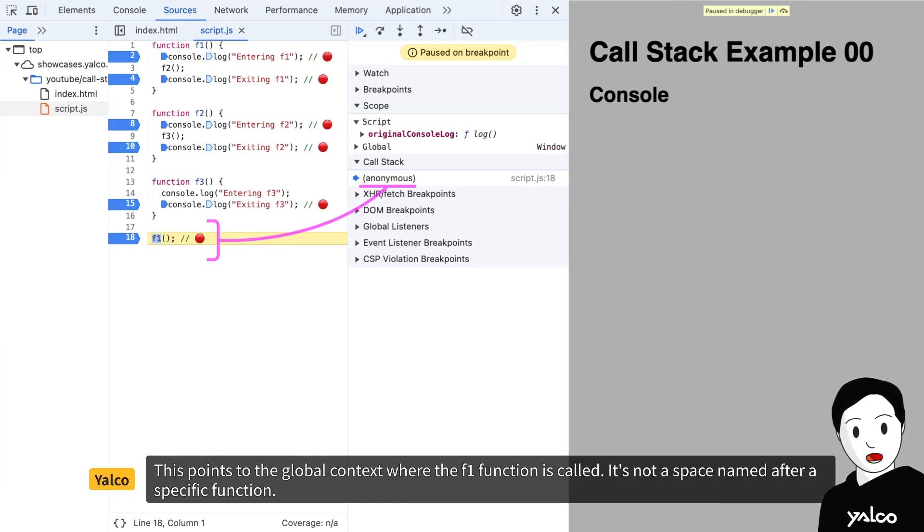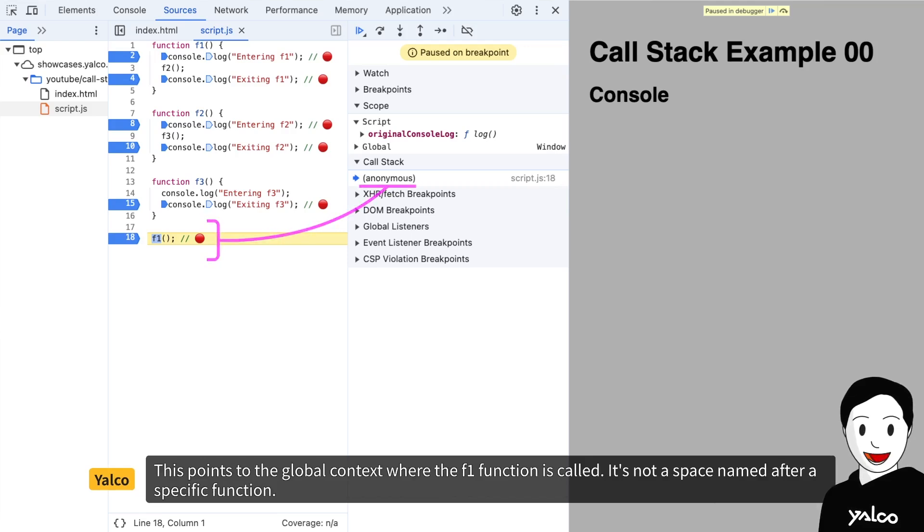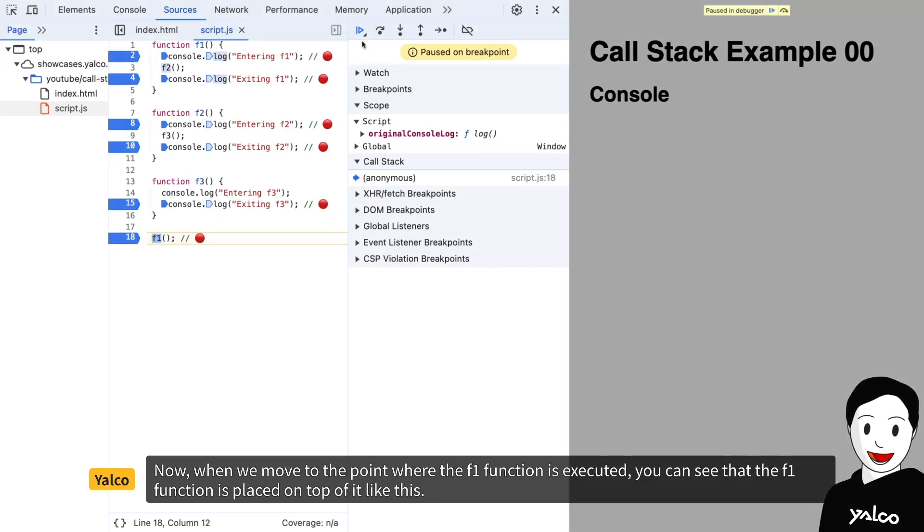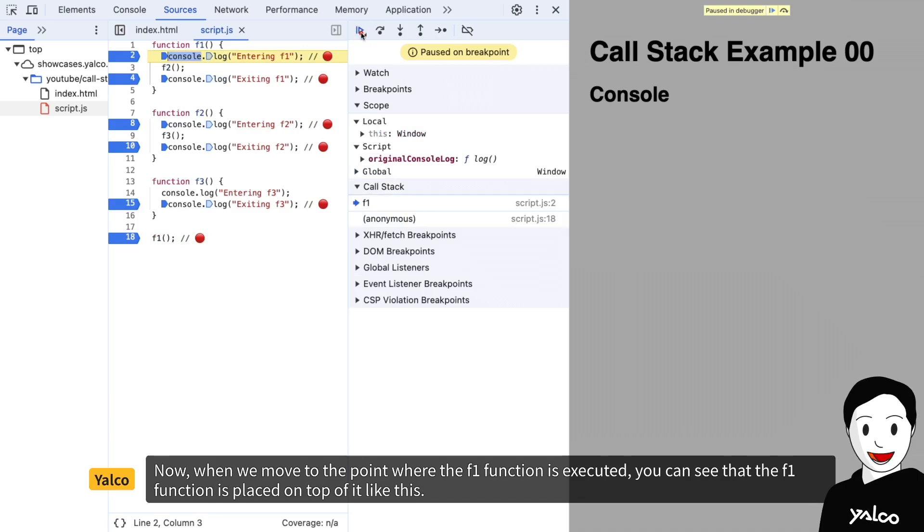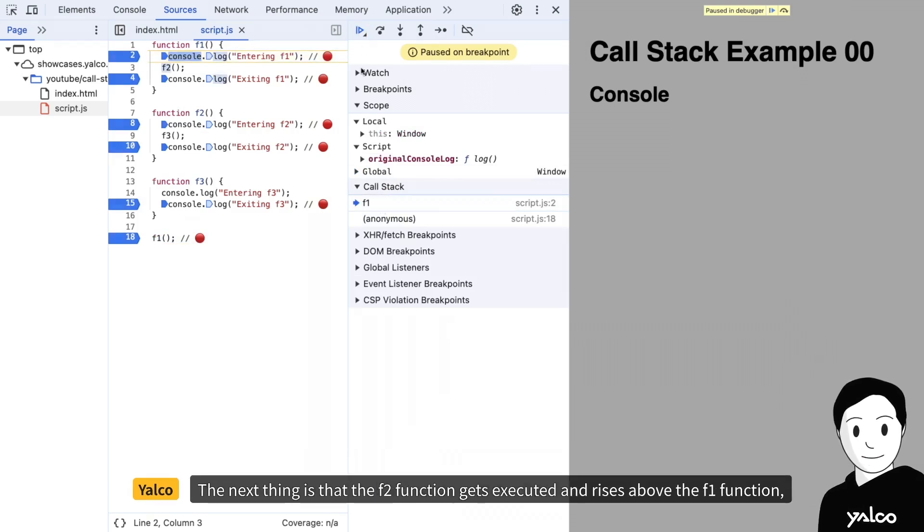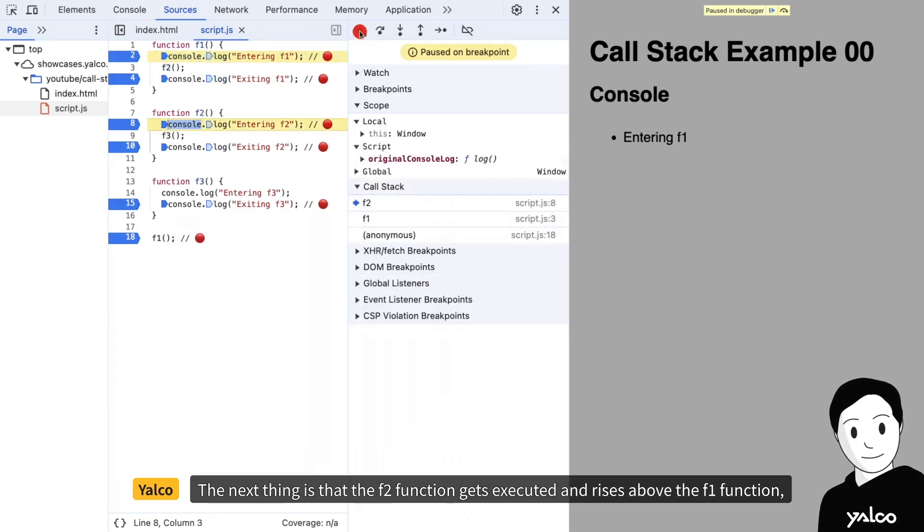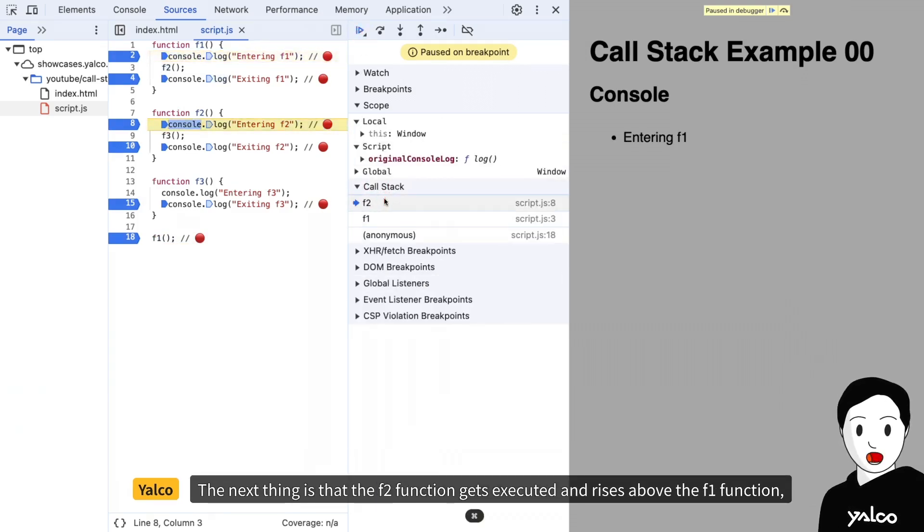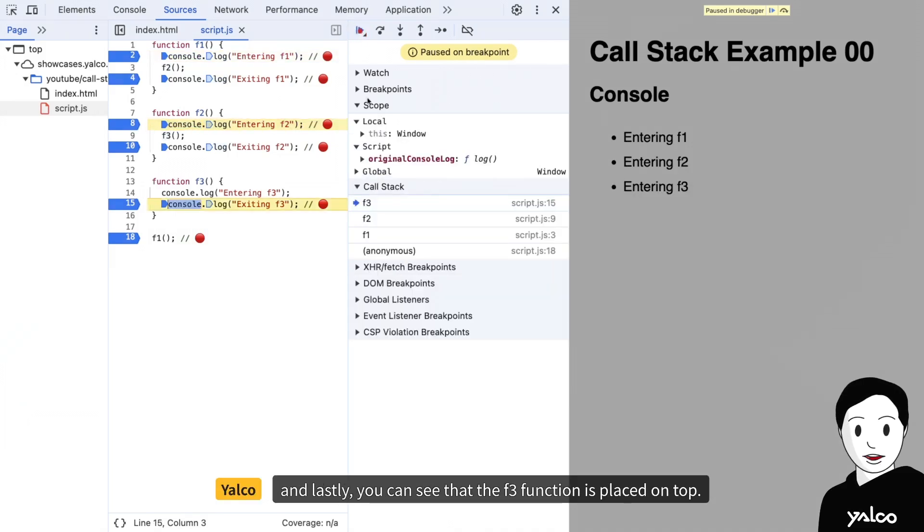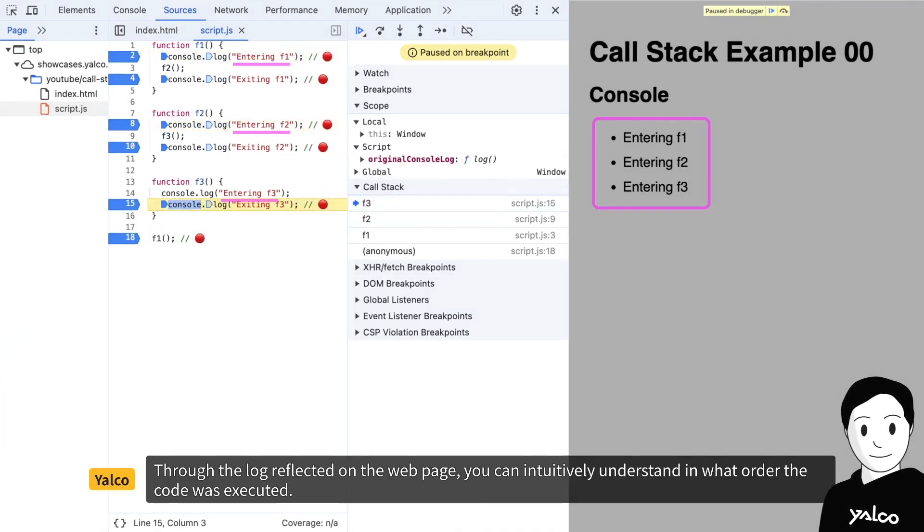This points to the global context where the f1 function is called. It's not a space named after a specific function. Now, when we move to the point where the f1 function is executed, you can see that the f1 function is placed on top of it like this. The next thing is that the f2 function gets executed and rises above the f1 function.